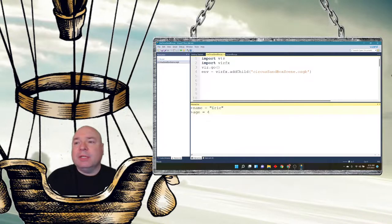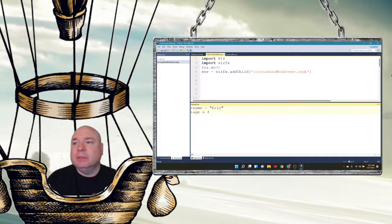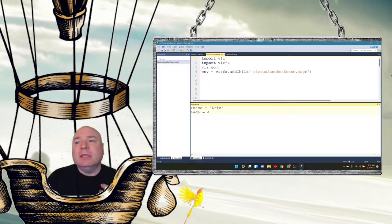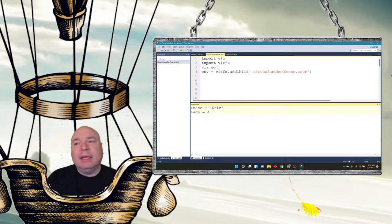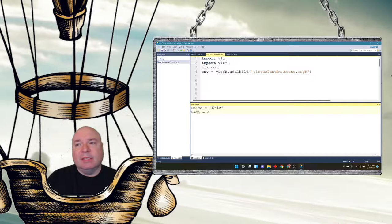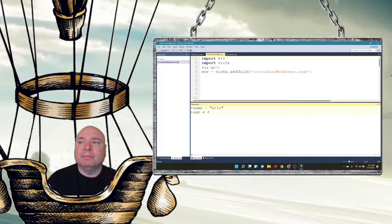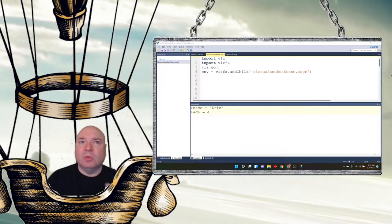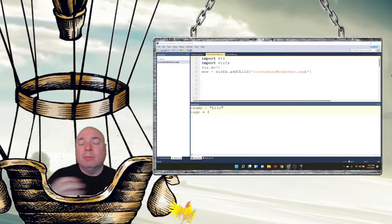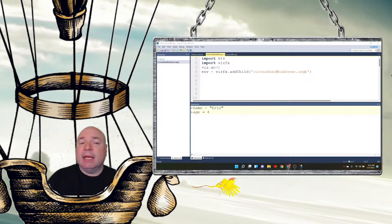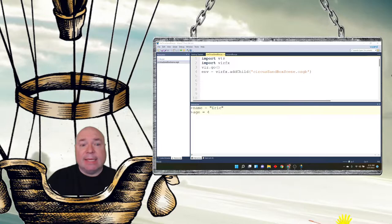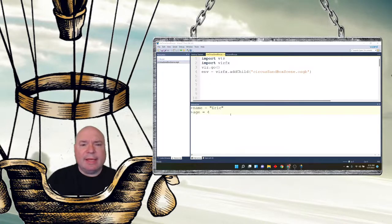When you're declaring a variable in Python, it dynamically decides what the variable name stores. In other words, if we put a string in it, then that variable name is of type string. And we saw that last time.